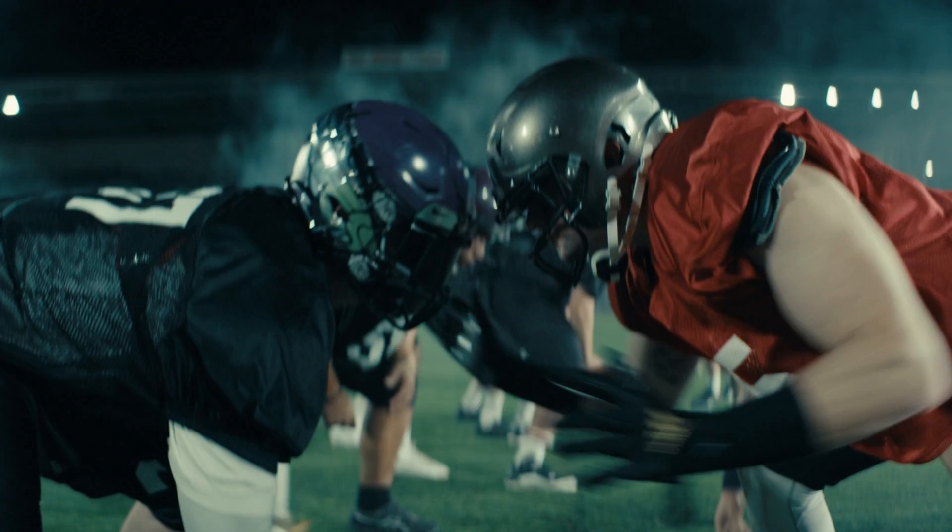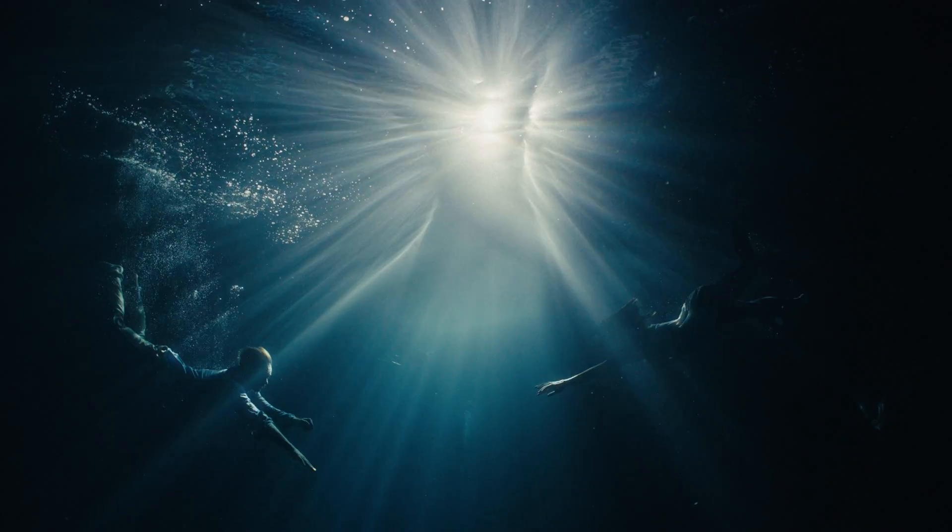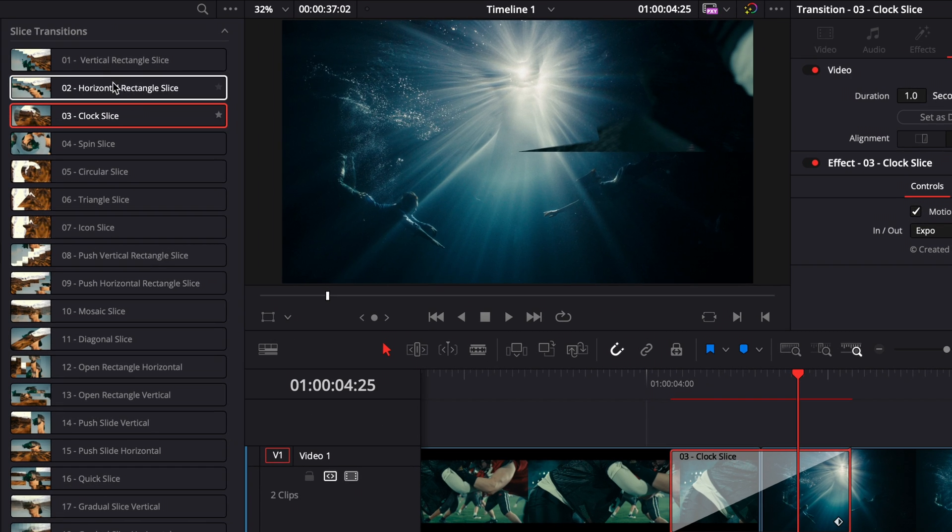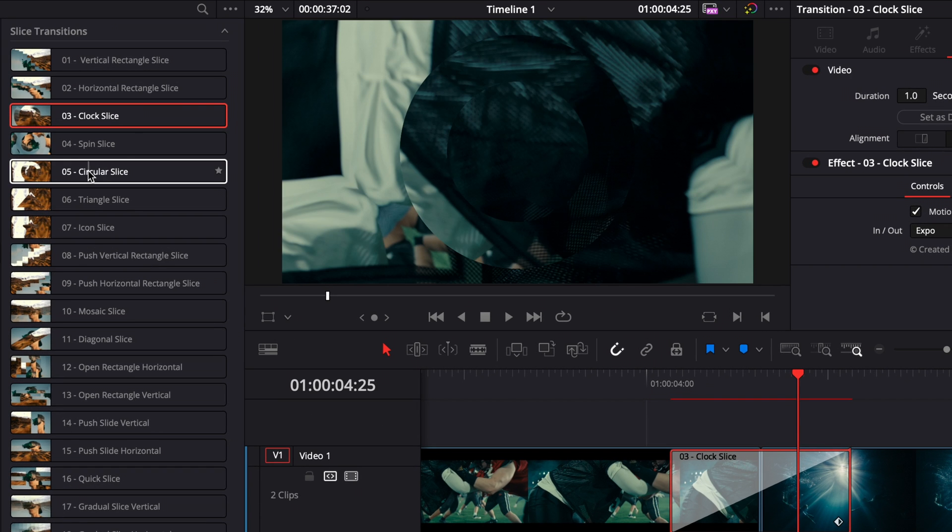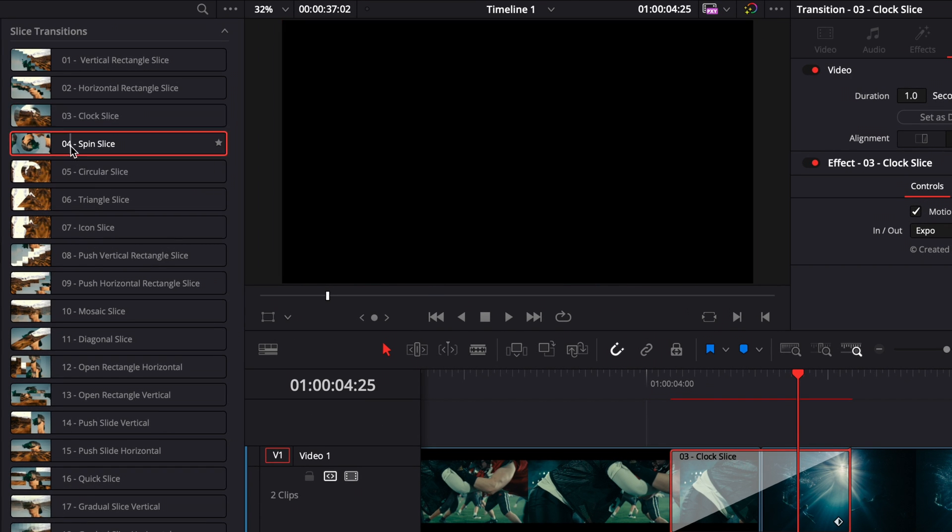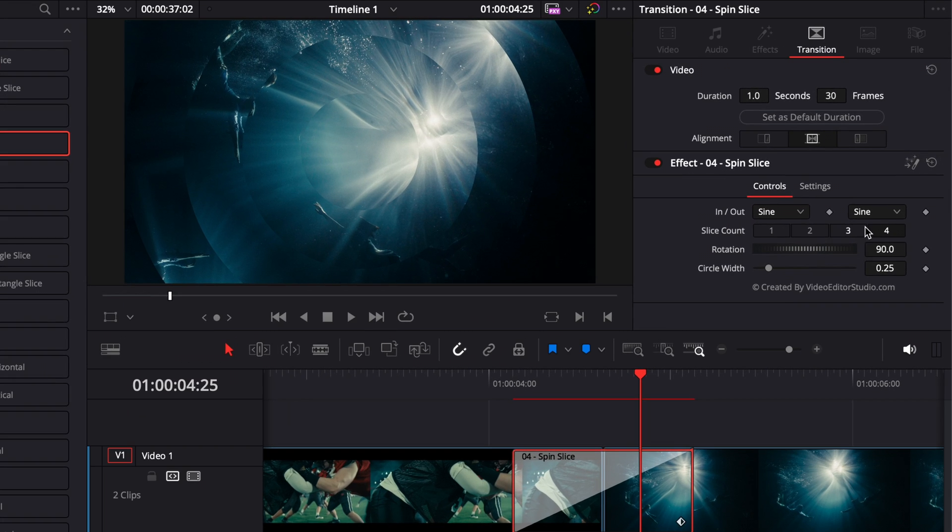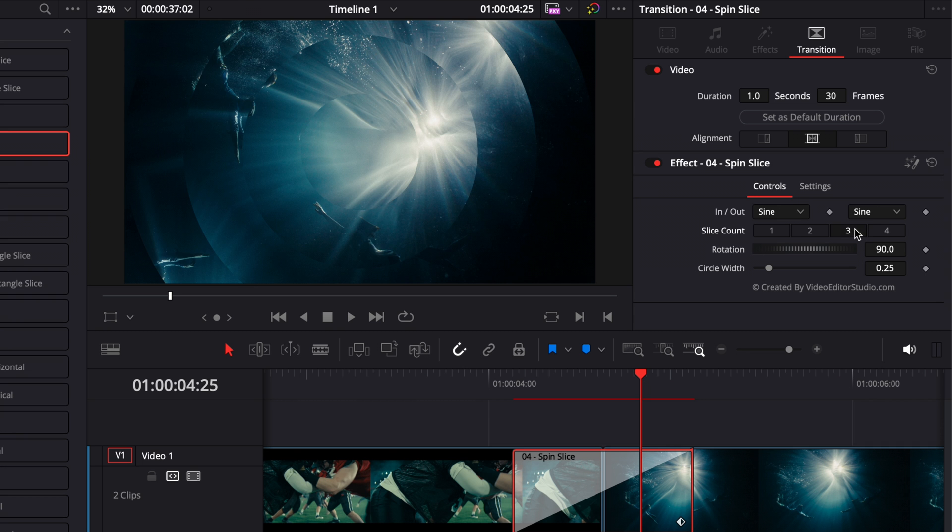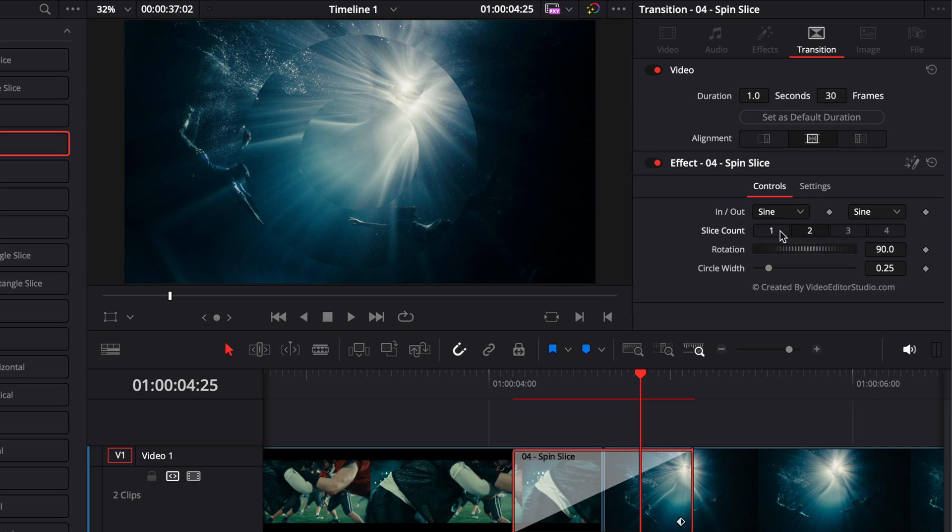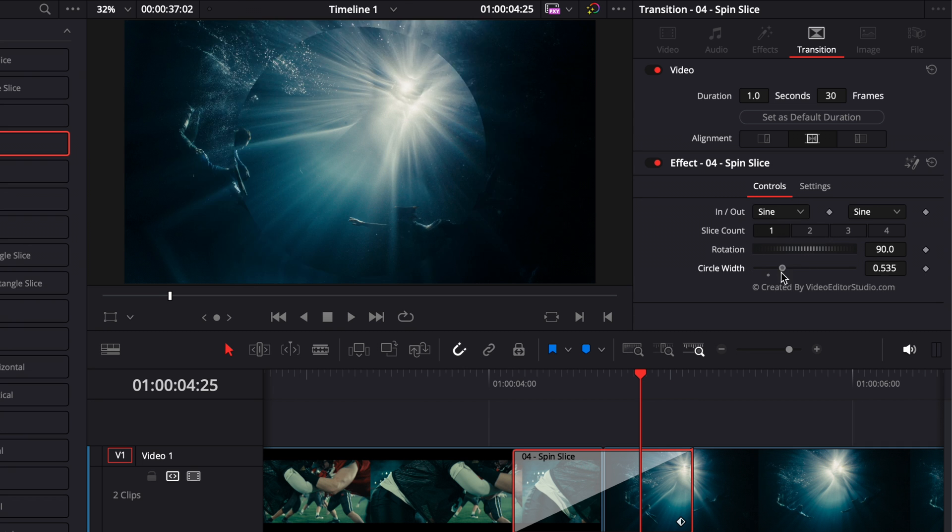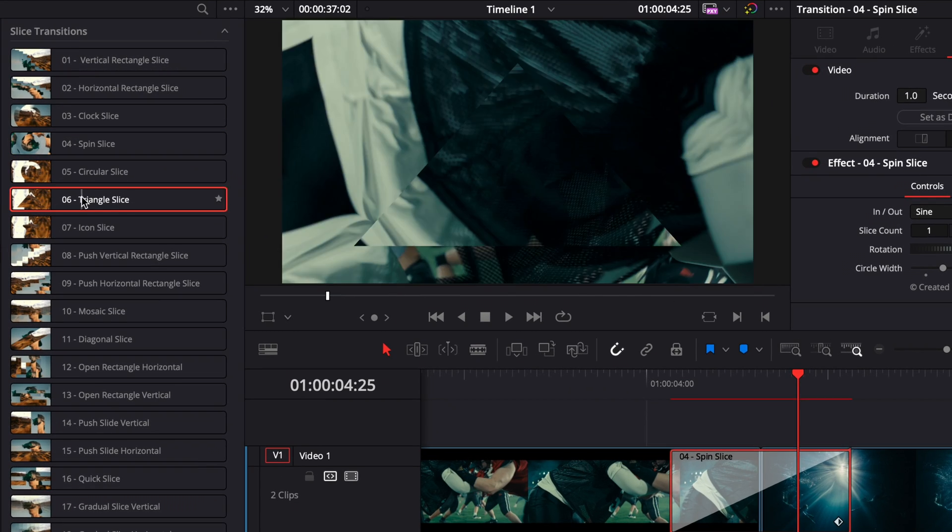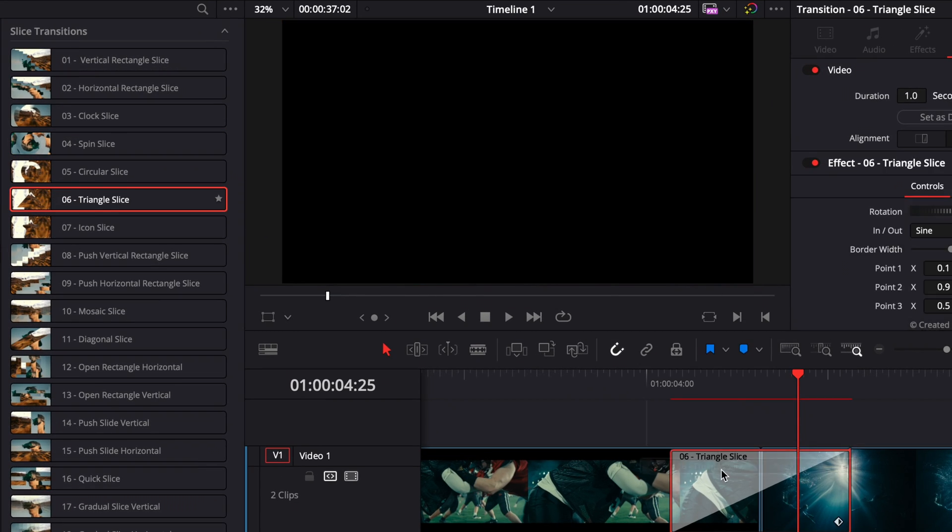Most of them follow the same principle. For example, here if we bring over the spin slice, as you can see you can choose between a certain amount of circles and you can also adjust the circle width of that transition.